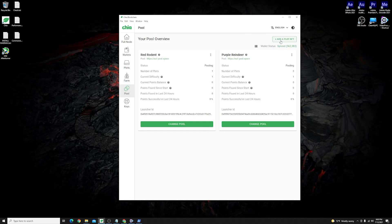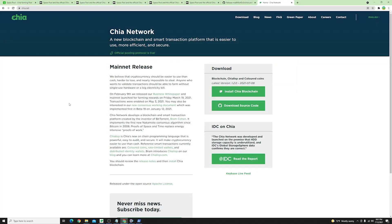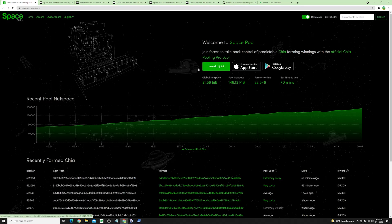In case it is empty you can go here to the right hand side and click add a plot NFT where you can select the self pool or you can connect to one of the pools that you have in mind. For instance I'm not advertising these guys in any way but I'm just choosing them as an example I went over to Space Pool.